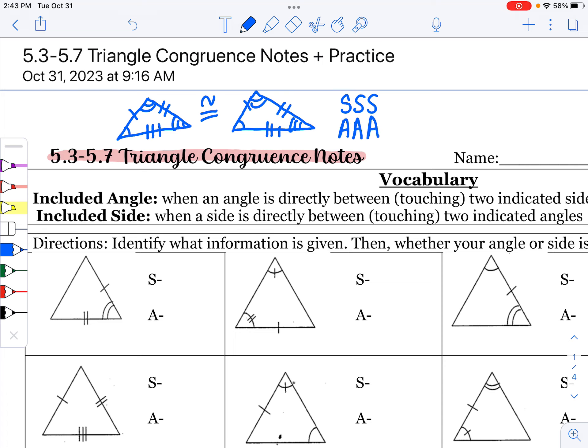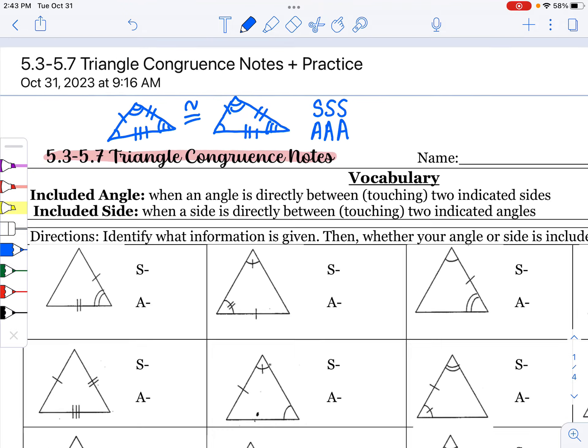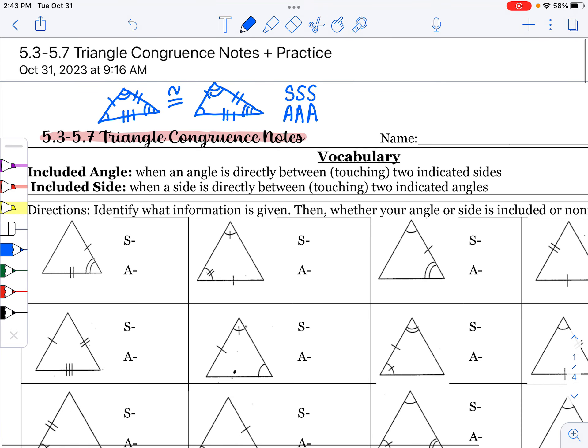What we're going to do today is teach you the shortcuts to proving triangles congruent, which truly just saves you time. Before we get to those shortcuts, we have to look at a little bit of vocabulary.